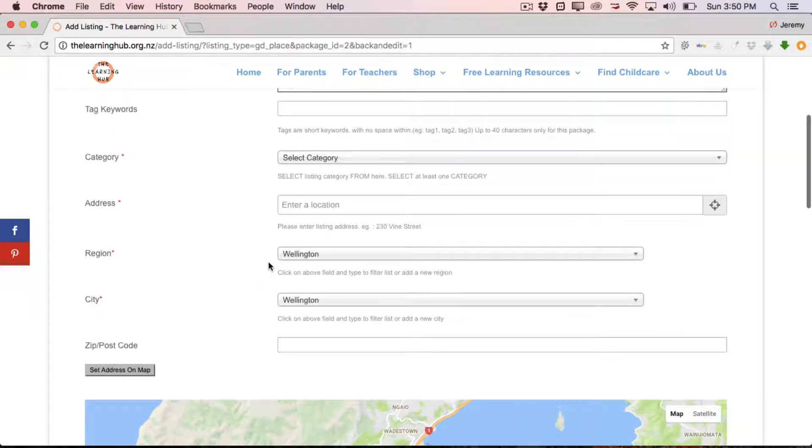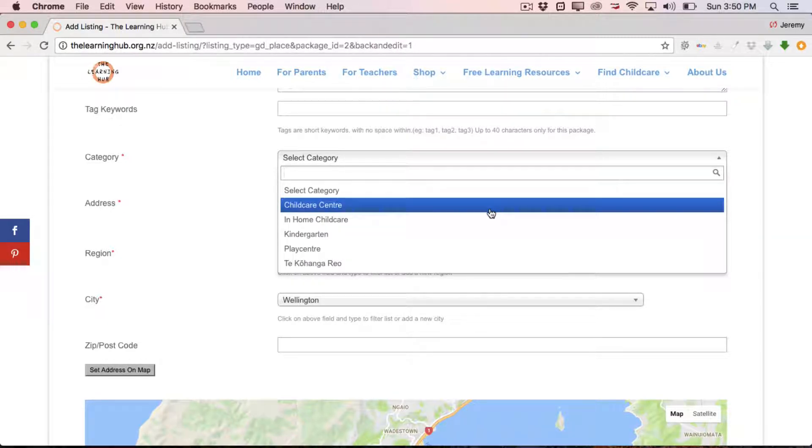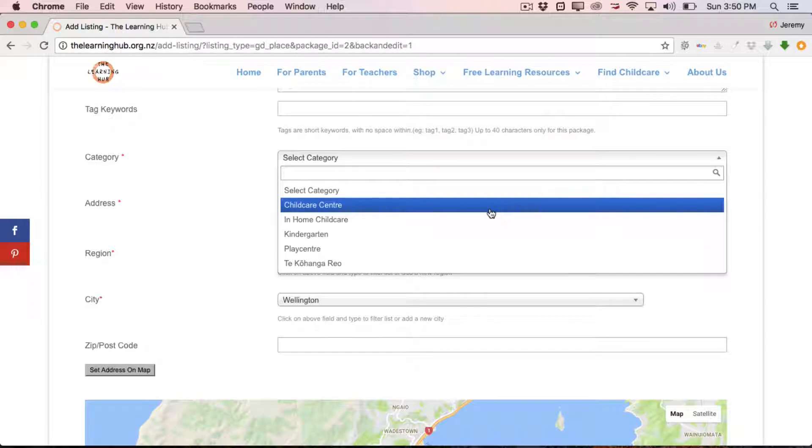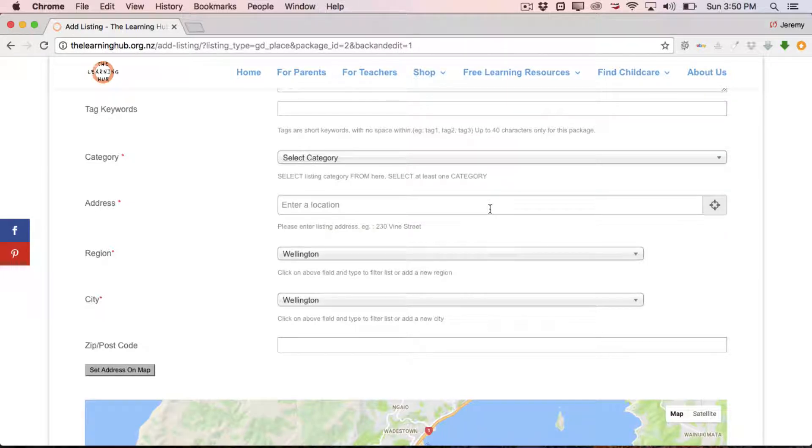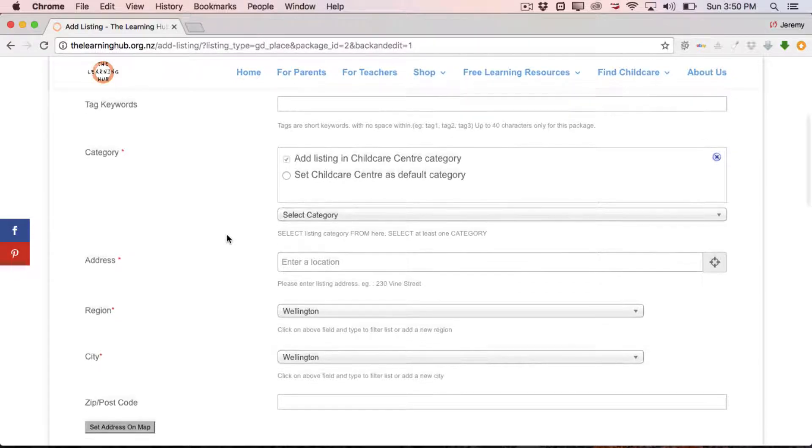Next up we've got the category. This is pretty simple. Just come across to the dropdown, click on it, and in here we've got Childcare Center, In Home, Kindergarten, Play Center or Kau Hongarao. So whichever category you feel that your center or your kindergarten falls into, you just simply click on it and you'll see it pops up here. You can select multiple categories if you wish, but it's unlikely that you will need to.